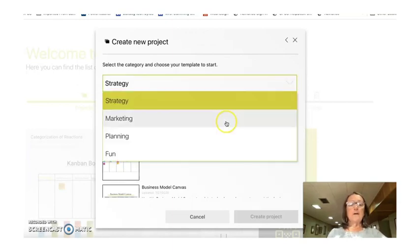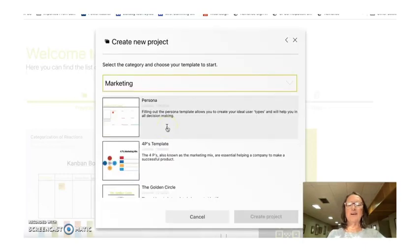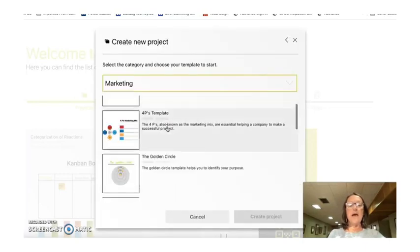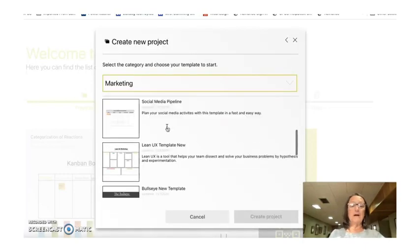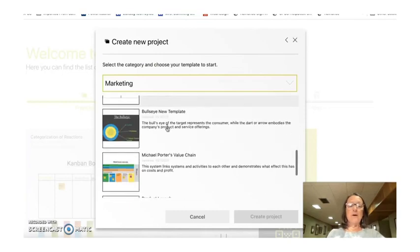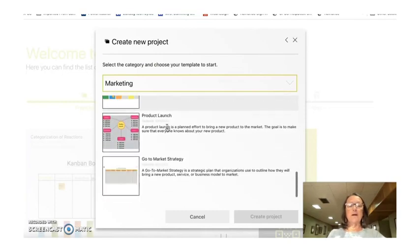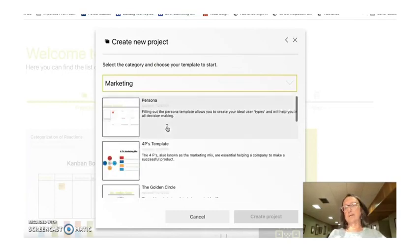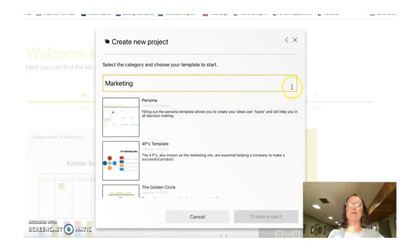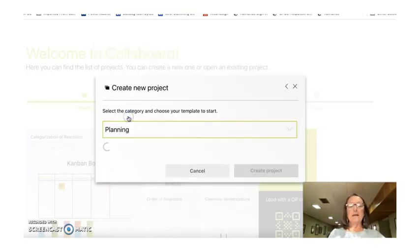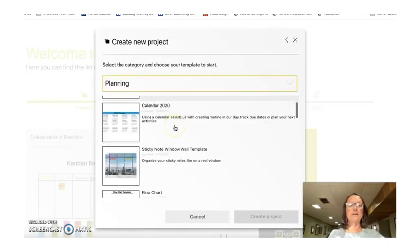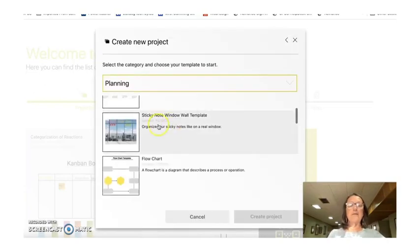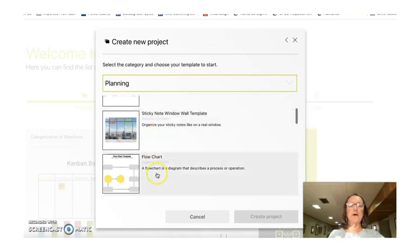So we can also go into marketing. I didn't happen to find anything in the marketing category that really fit in my classroom. But I think if I went back in here and looked at everything again, I would probably find something within there that I could actually use as well. There's a planning category here of templates. I thought this was kind of cool. Sticky note window wall template.